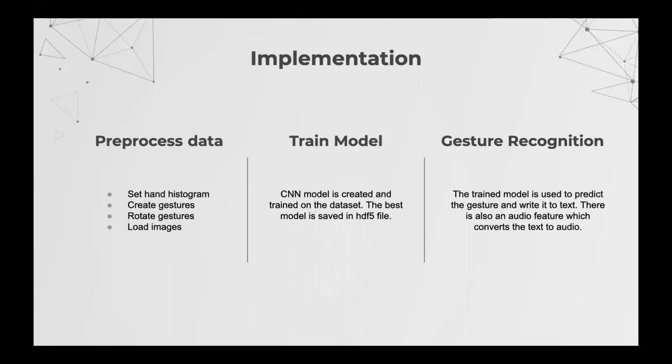Implementation. The implementation is divided into three parts: preprocess data, train model, and gesture recognition.